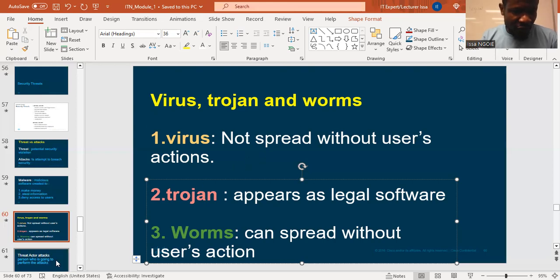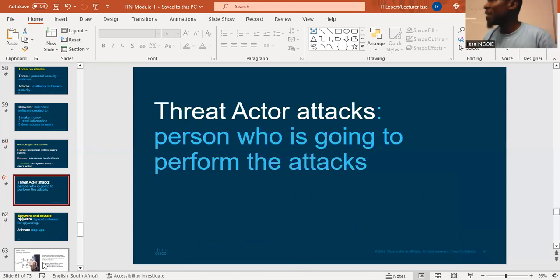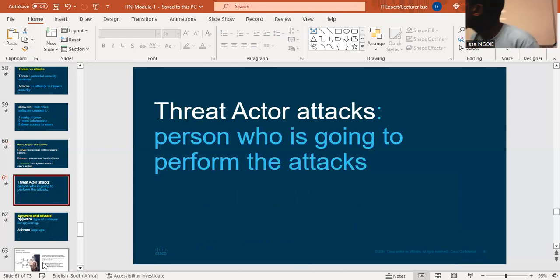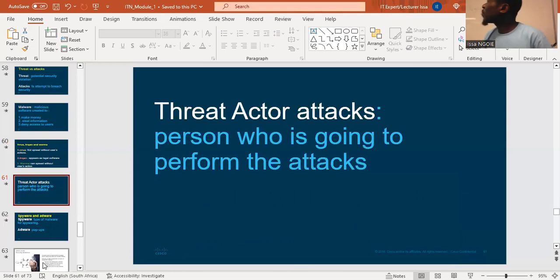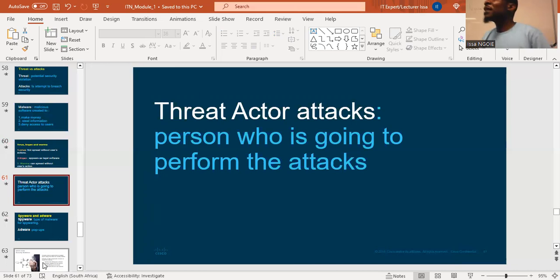Now there is what we call a threat actor — this is the person who is going to perform the attacks. Any questions on that?